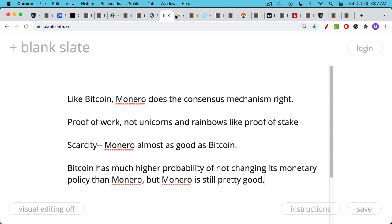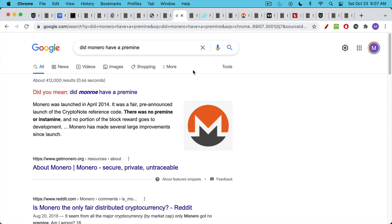Also, Monero did not have a pre-mine, unlike Ethereum, unlike Cardano, unlike a lot of these altcoins. As far as I can tell, it did not have a pre-mine. And so this is also a good thing. It checks the boxes. No pre-mine, proof of work, scarcity, etc.